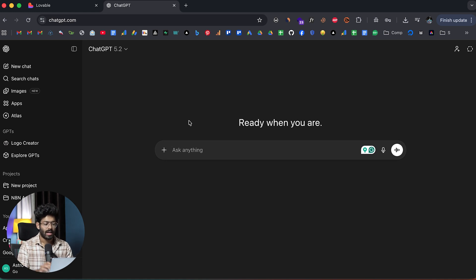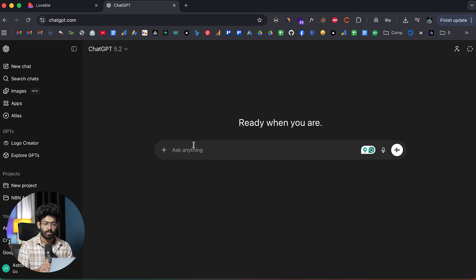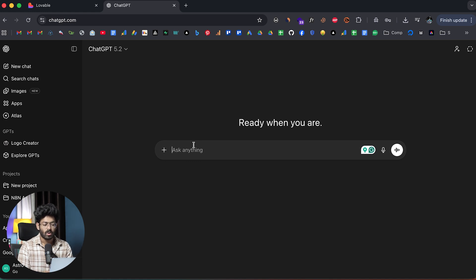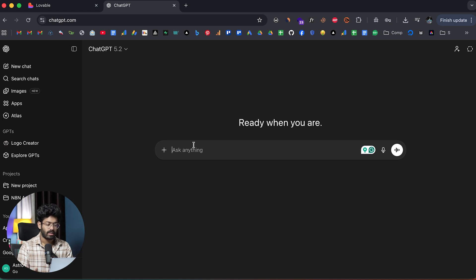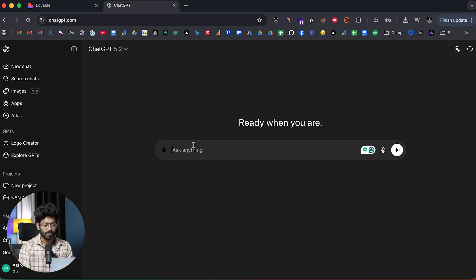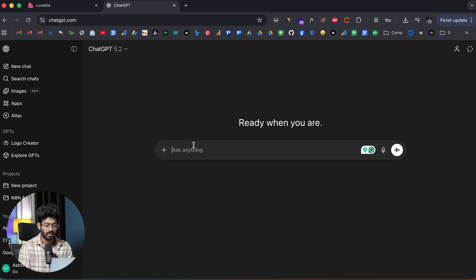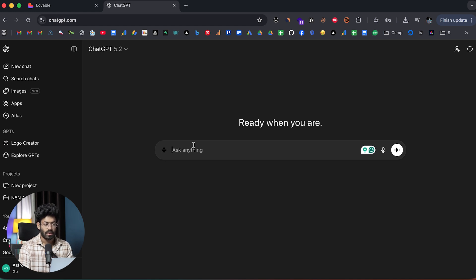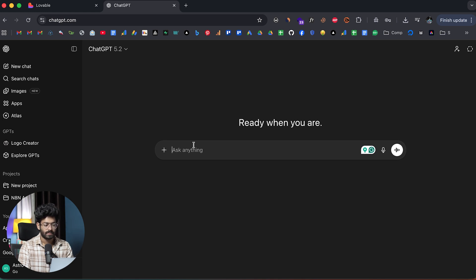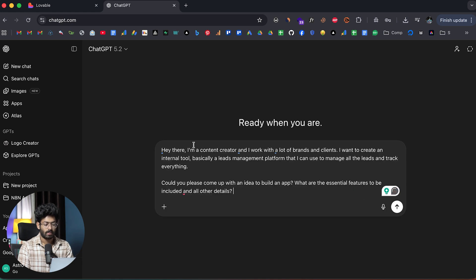In most cases, you might not actually start it like this. For example, let's say you have an app idea. In this case, let's say I want to create a leads management app for my internal use. All I have to do is to start brainstorming. So I can give a prompt to ChatGPT.